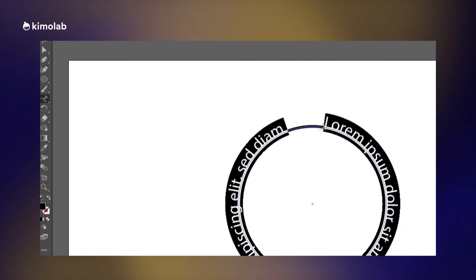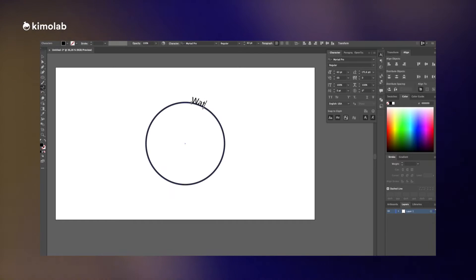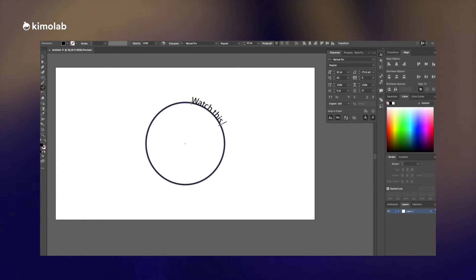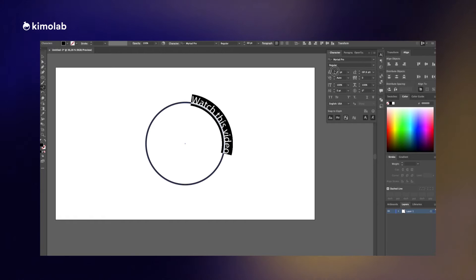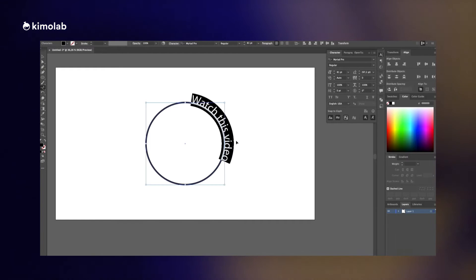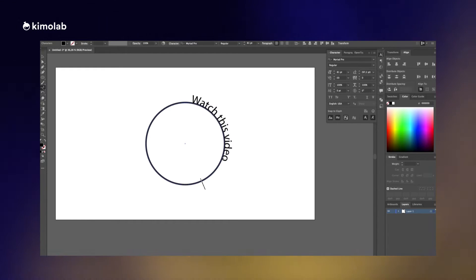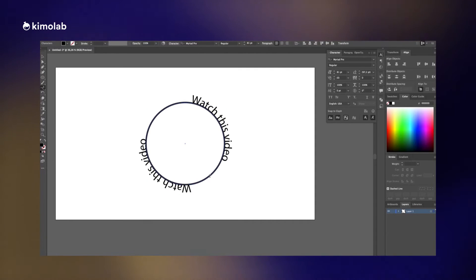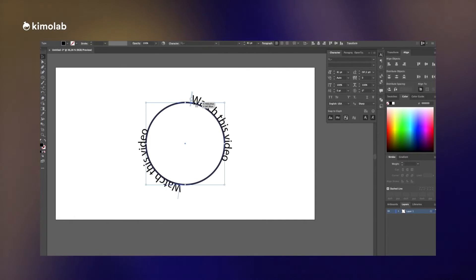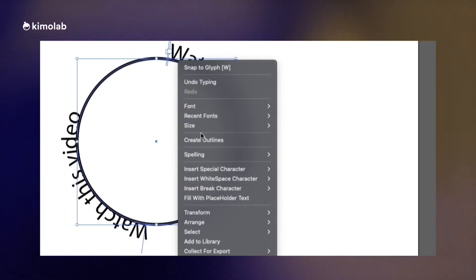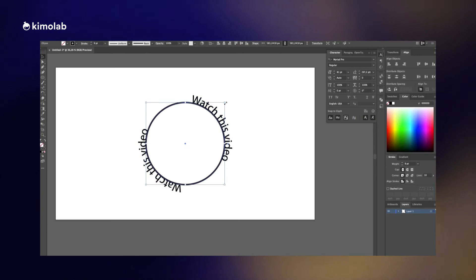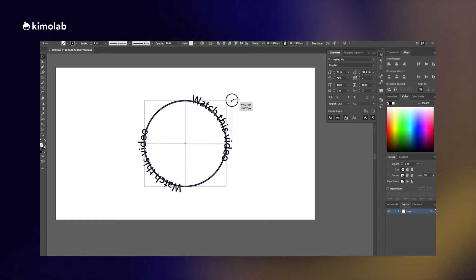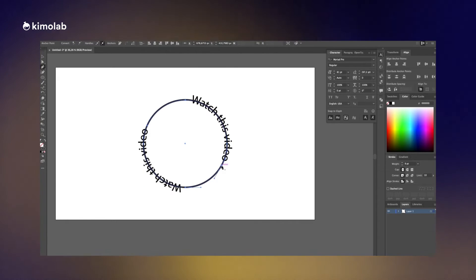Now I'm going to use the text on path tool in order to write text on the circle shape that we made before. I write watch this video and I copy paste it again in the same path in order to create a more symmetric shape. Now I right click on the text and create outlines from it. Don't forget to do this step because it's really important when we want to import it into Spline.